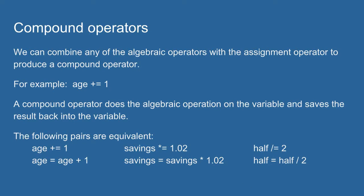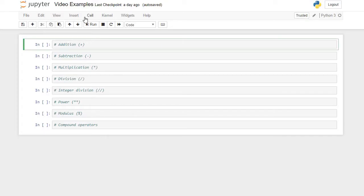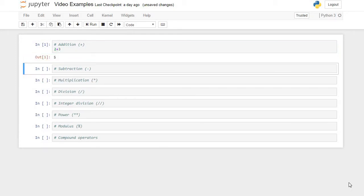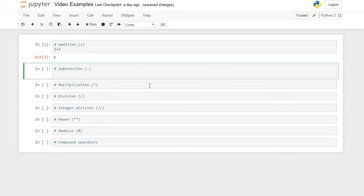Let's open up a quick little Python document and walk through a couple of these operators just to show how they work. Addition is pretty straightforward. 2 plus 3 gives me 5. The addition operator adds two values.